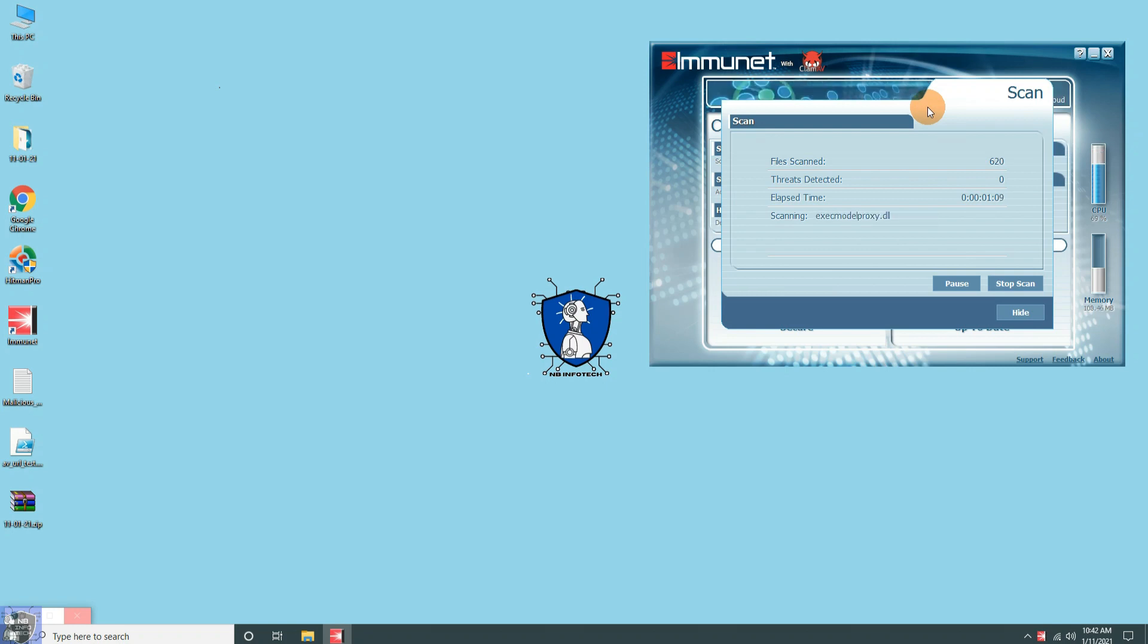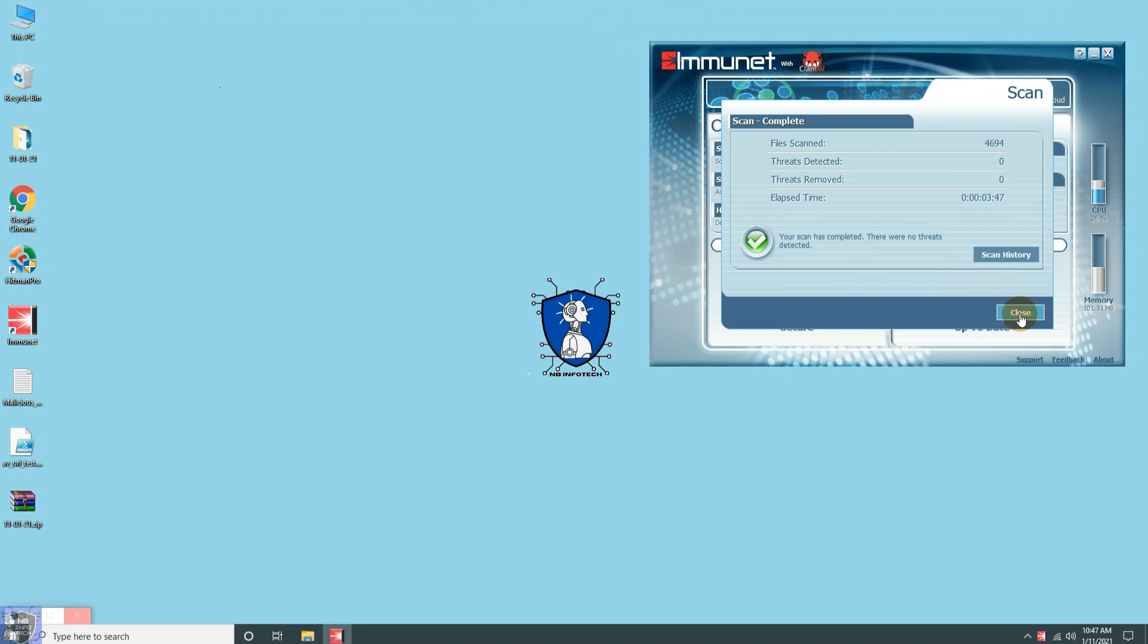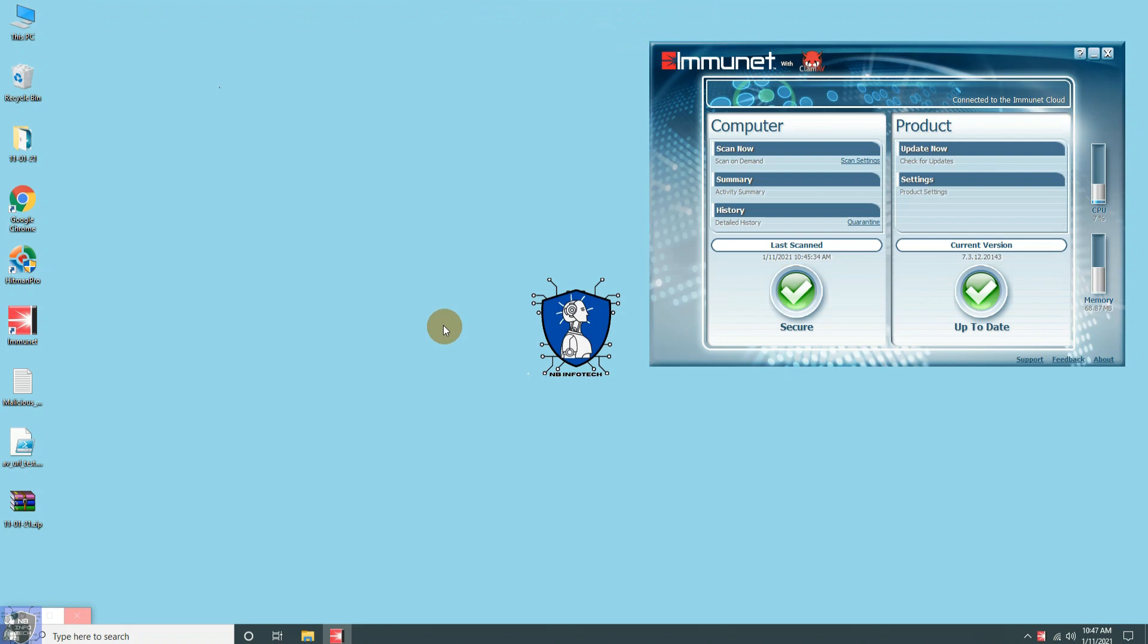No threats detected after a quick scan. As it has corrupted some applications, so we are unable to continue with this infected system. Also, we not performing web protection tests on Immunet antivirus. Because it does not provide web protection. Hence we are skipping this test.